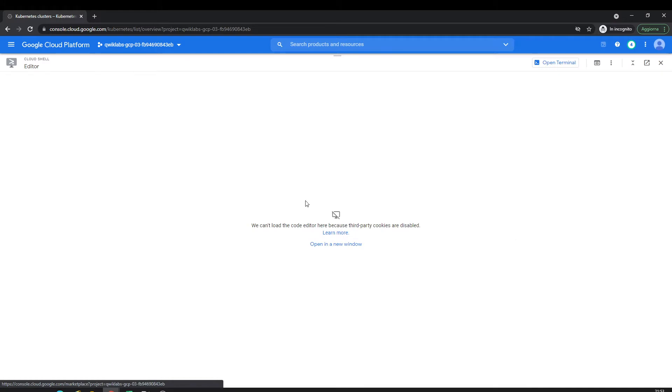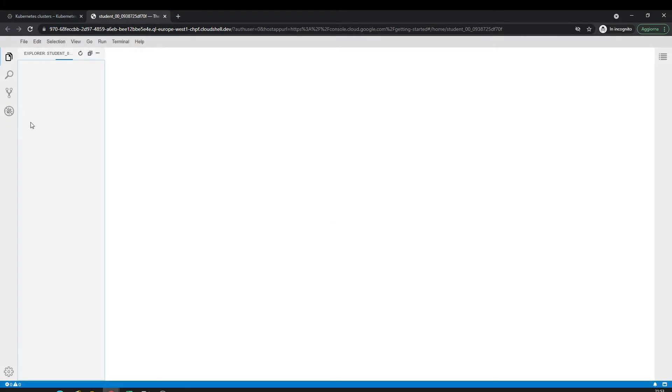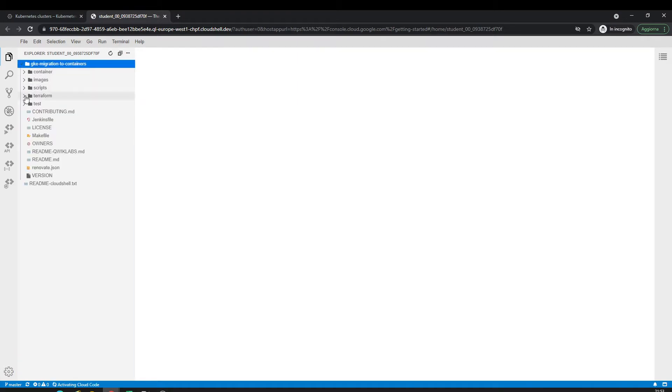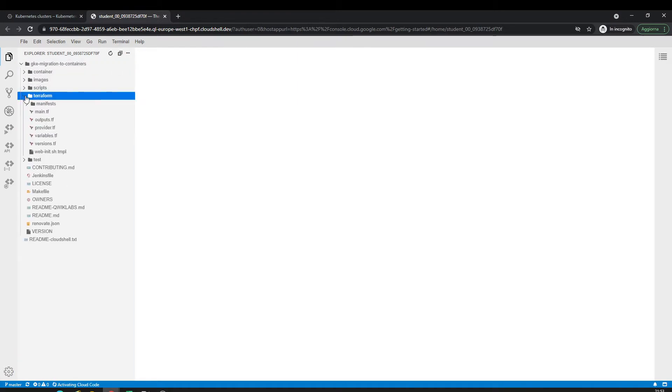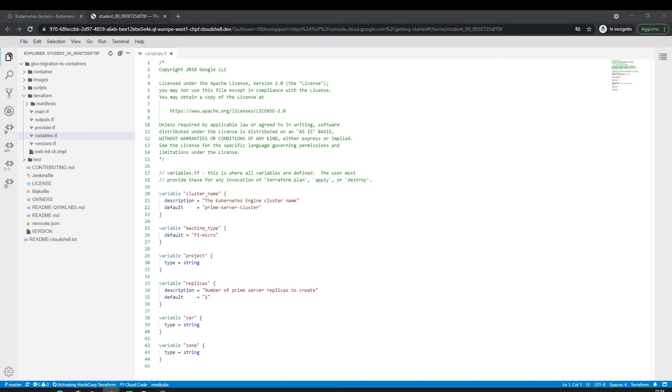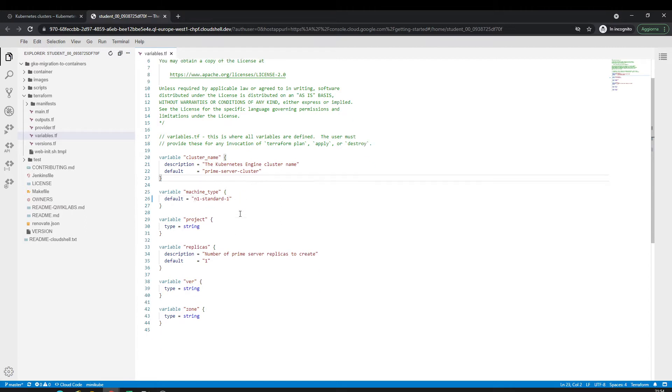Let me open the editor. Here is the terraform. Open variables.tf. I want to set f1-micro, standard-1. Save it.